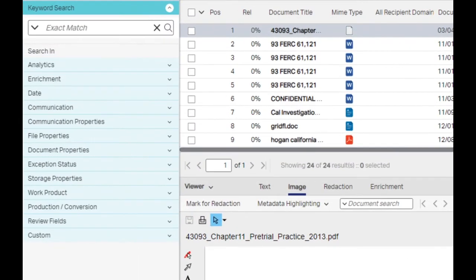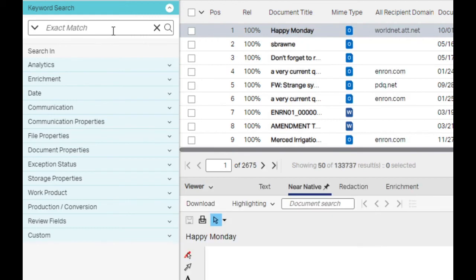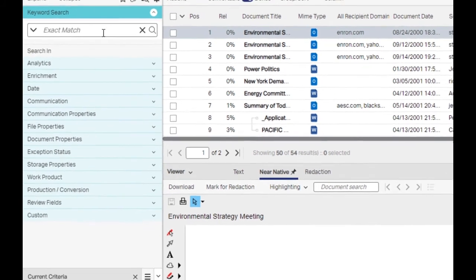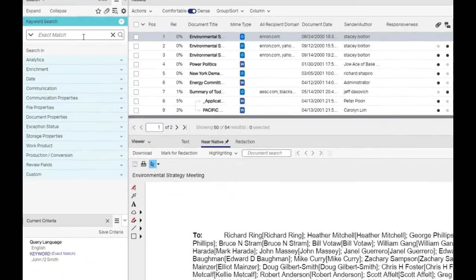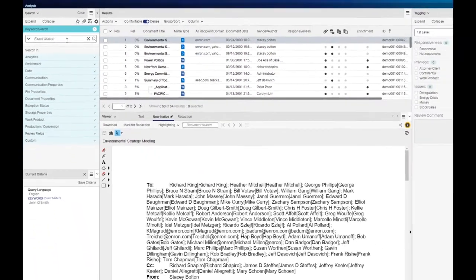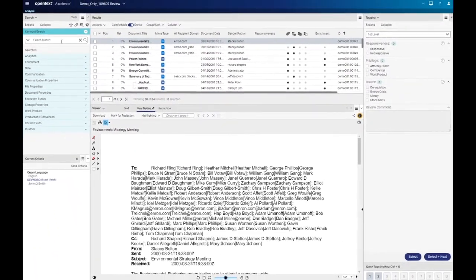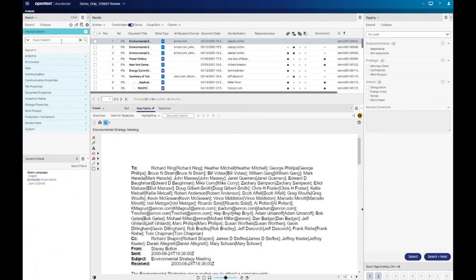Proximity search can be very useful for name searching. If you are looking for John Smith, it may be beneficial to create a proximity search where John is within two words of Smith. This returns documents where John's middle name or initial appear between his first and last name.